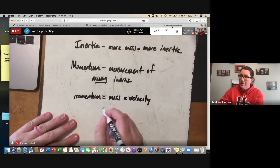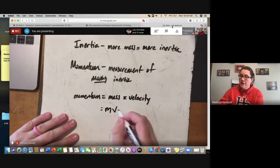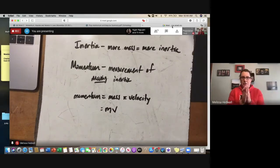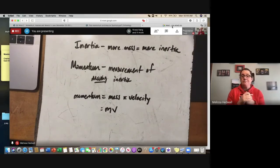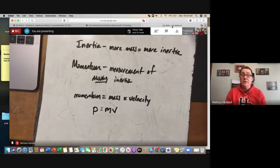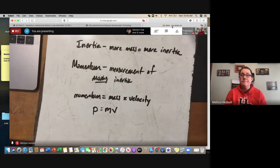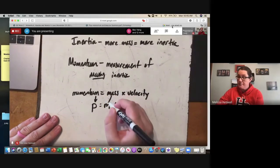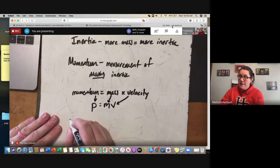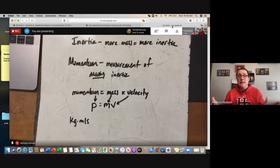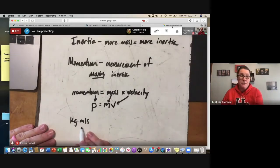Momentum, p, equals mass times velocity: p = mv. We can't use 'm' for momentum since it's already used for mass, so somewhere in the Latin or Greek the word for momentum started with a 'p' — there's no p in the word anymore but the variable stays as p. It's not even like 'pneumonia' where there's a silent p — it's an invisible p. Just commit it to memory.